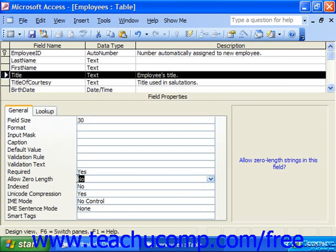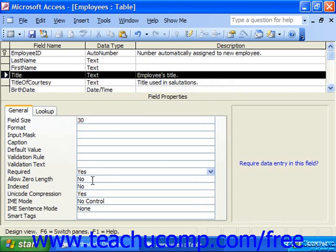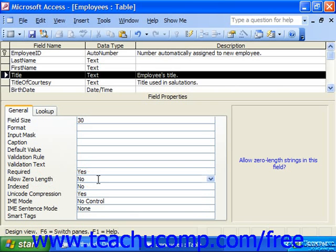It's often used in tandem with the Required property. So you might set Required to yes to require data entry, and choose Allow Zero Length and set that to no to disallow zero length entries in that field.